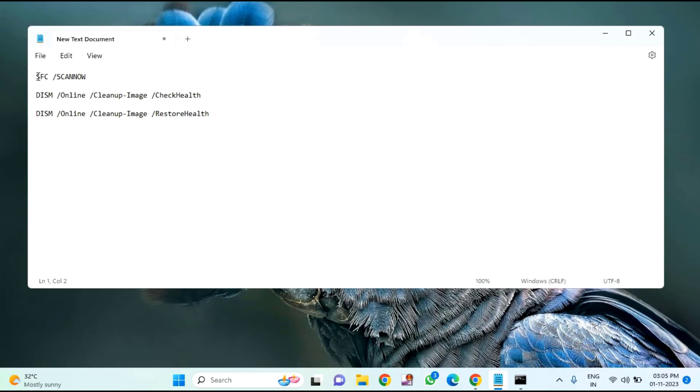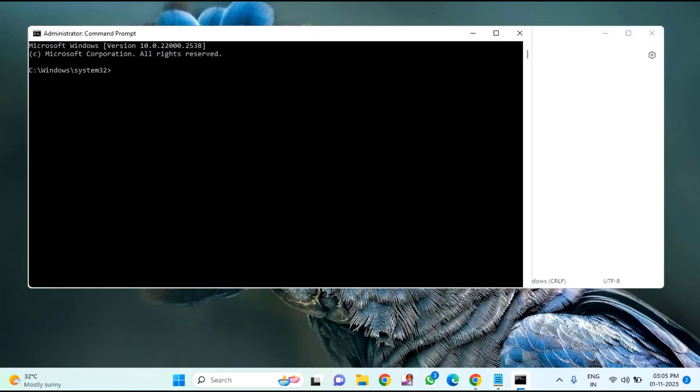Just copy this command - press Ctrl+C to copy, come to the CMD, and press Ctrl+V to paste and hit Enter. You need to wait for some time to complete this process.